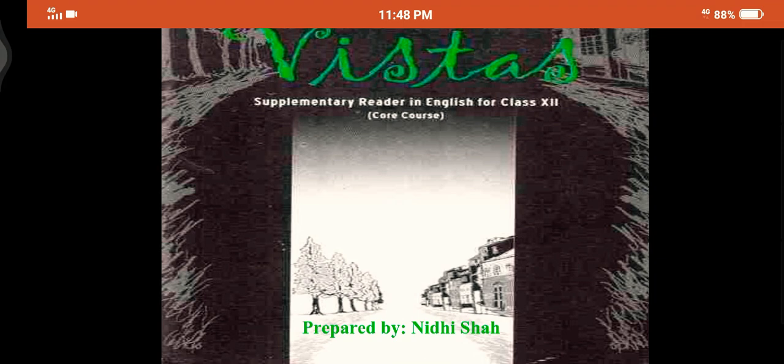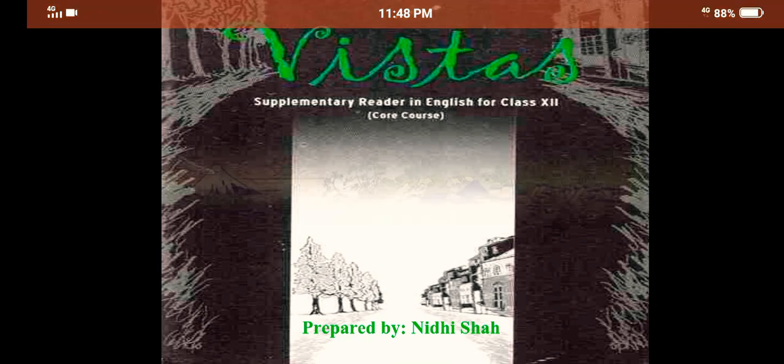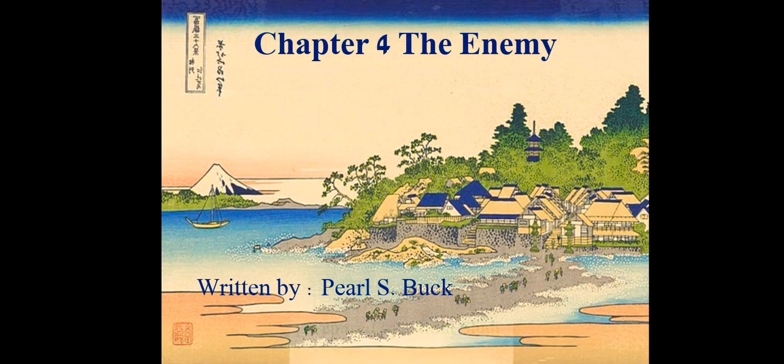Hello children, in this video lecture I will explain chapter 4 of Vistas, 'The Enemy,' written by Pearl S. Buck.